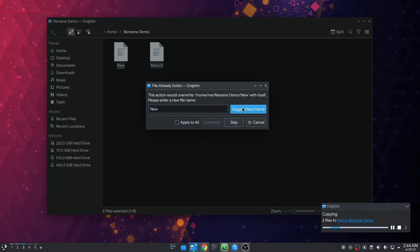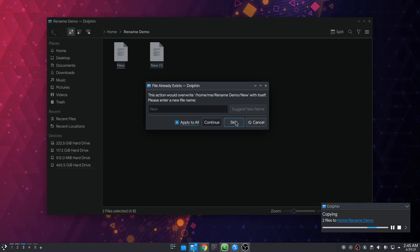Suggest new name will do the same as before and we can continue. But if we apply to all we can't suggest any name anymore, so what are we even applying I'm wondering? Typical Plasma design, you only learn after it's too late. And what's even the difference between skip and cancel anyway?